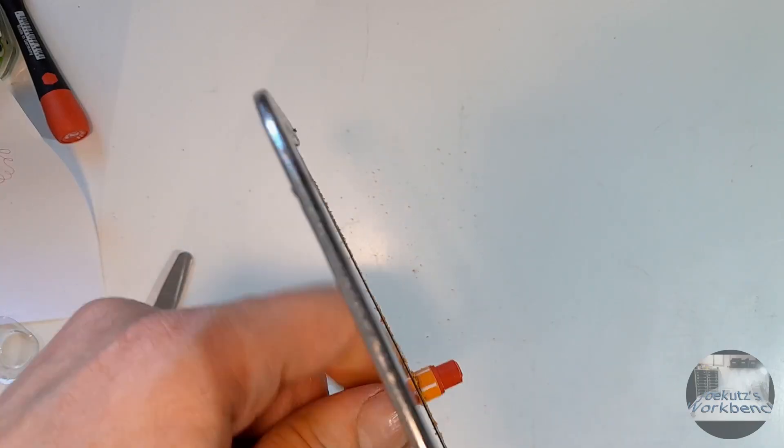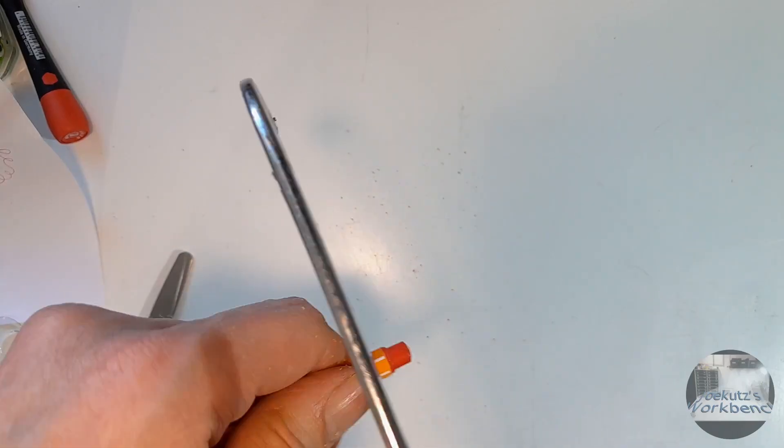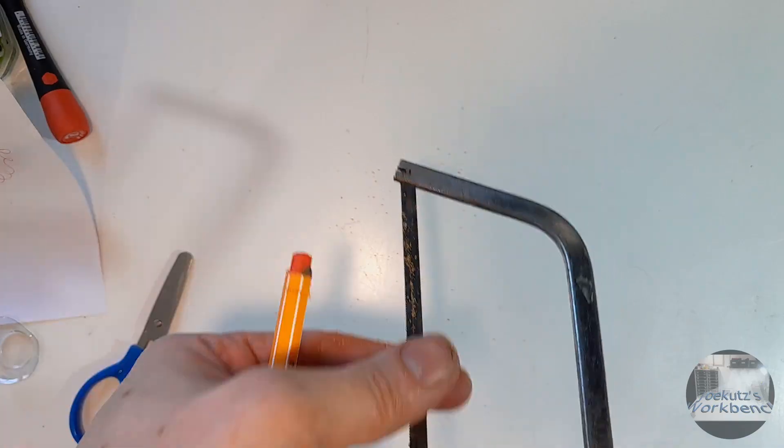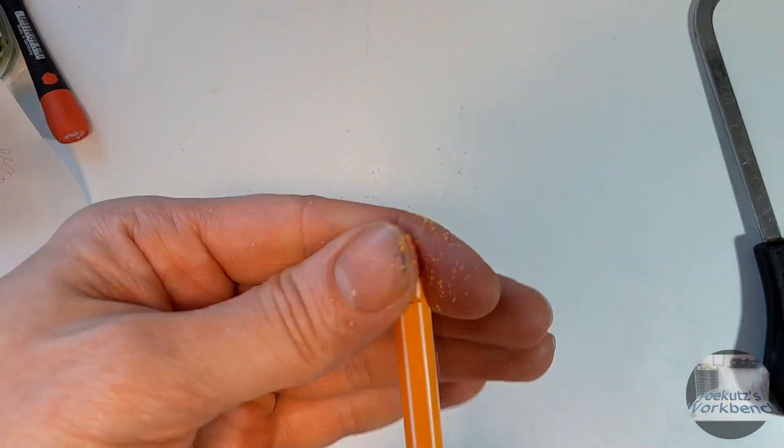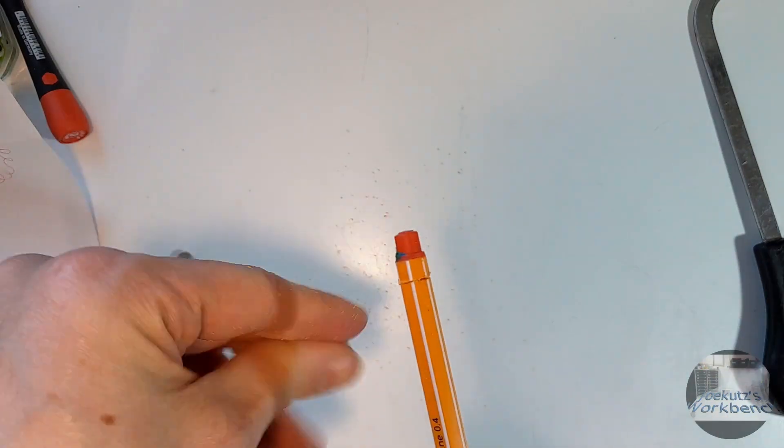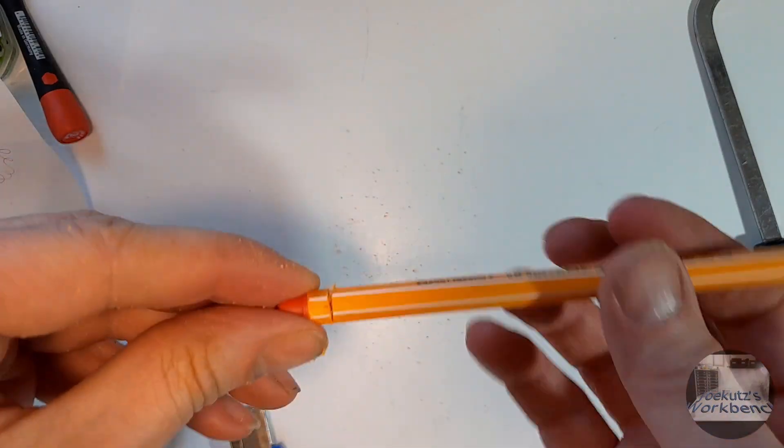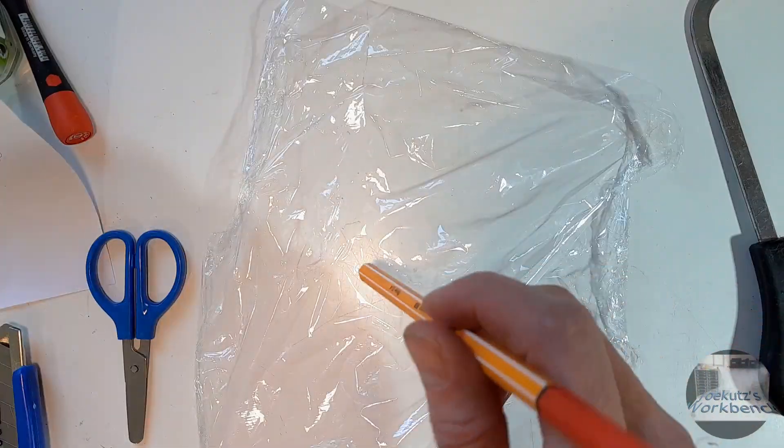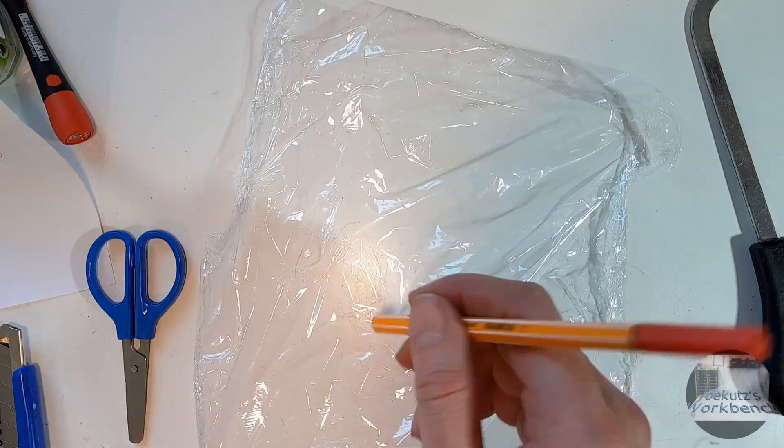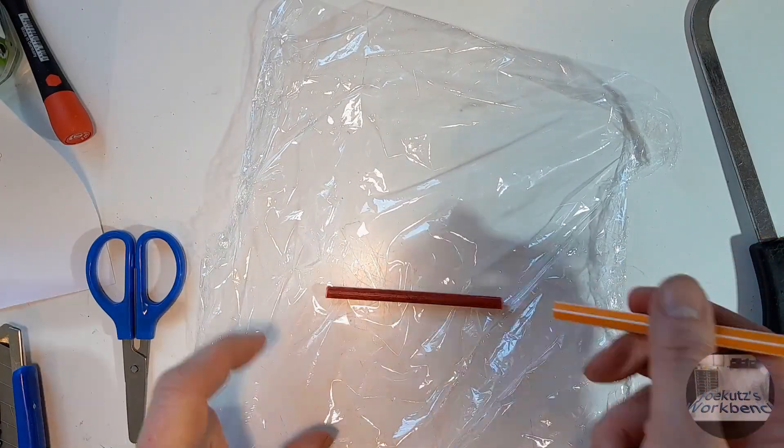Next cut off the back of the fineliner pen about a half inch away from the end. Pull out the end cap then slide out the ink reservoir and put it aside.